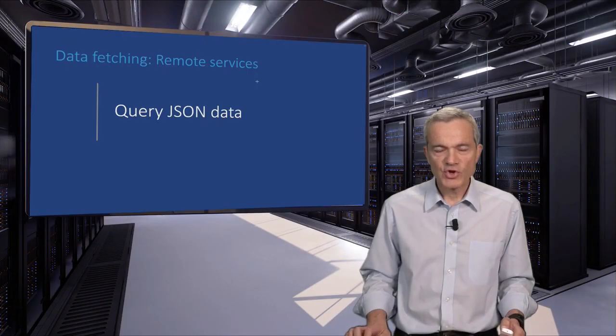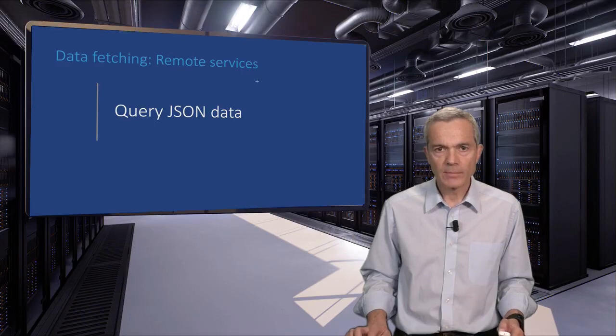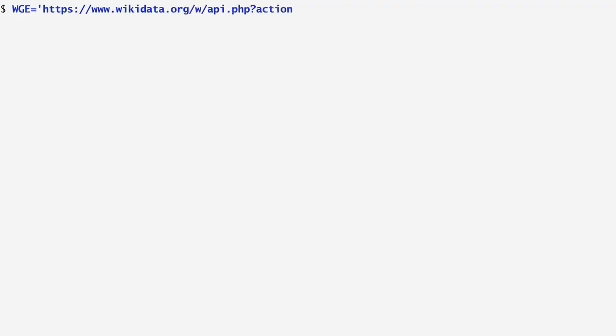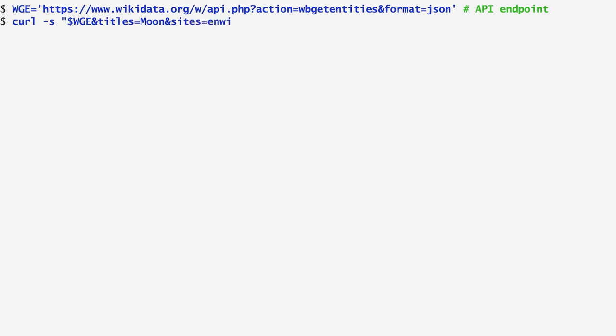With JSON data at hand, we can run queries on it. As a first step, I store the URL I'm interested in, in a variable named wge, because I'll use it repeatedly. The particular URL points to Wikidata, which is a universal collaborative knowledge base of open data. As you may guess, Wikidata is a derivative project of Wikipedia. Next, I run curl on this URL in order to find the identifier of the moon, the Earth's satellite. I specify the wge variable that contains the URL and pass as an argument a title with the value moon.